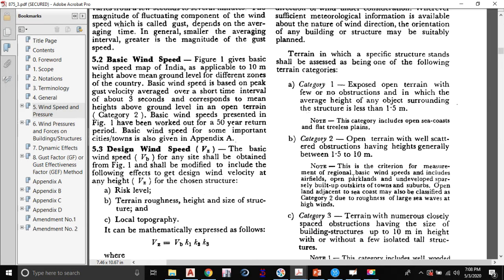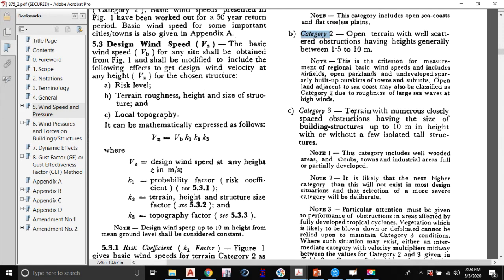Terrain category 2 has well-scattered obstructions with heights generally between 1.5 meter and 10 meter. Terrain category 3 has numerous closely-spaced obstructions of buildings up to 10 meter in height, with or without isolated tall structures — the difference from category 2 is that obstructions are closely spaced. Terrain category 4 is a terrain with numerous large, high, closely-spaced obstructions — essentially a crowded urban area.